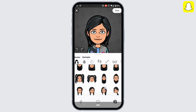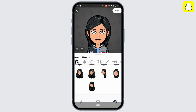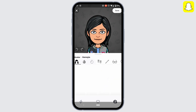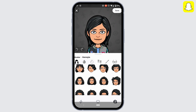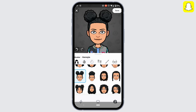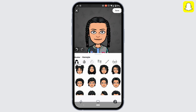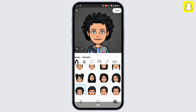Scroll down and different types of hairstyles will be available to you. In order to set a particular hairstyle, just tap on the hairstyle that you want to set to your Bitmoji. Let's say I want to set my hairstyle to this — tap on it.